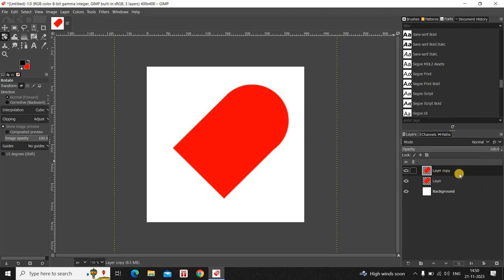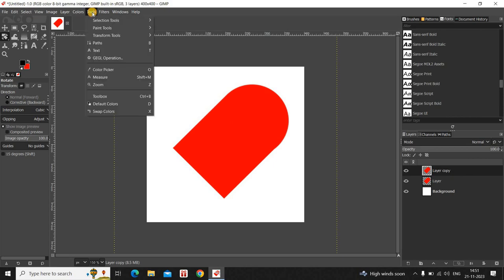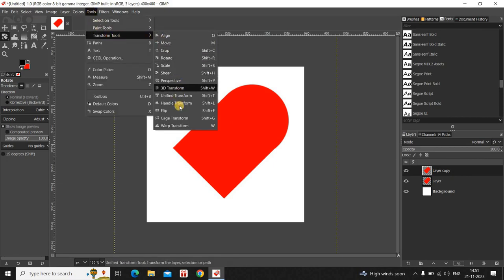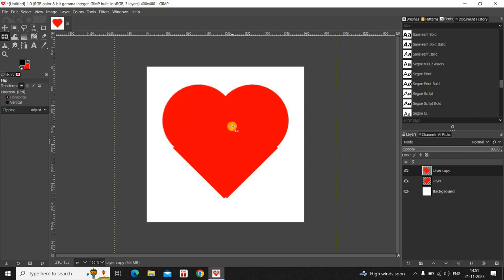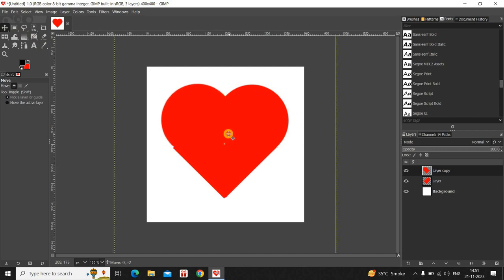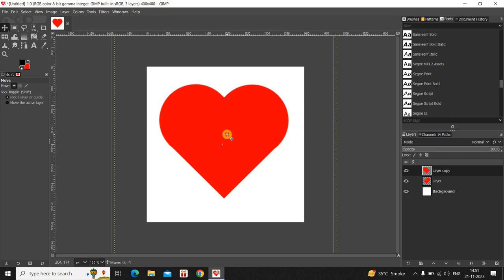Now you need to flip this duplicate layer. Go to Tools, then Transform Controls, and select the Flip tool. Inside Flip Settings, Horizontal Direction is selected, which is exactly what we want. Make a single click on top of your layer, then use the Move tool to move the image so that your heart shape is properly visible.